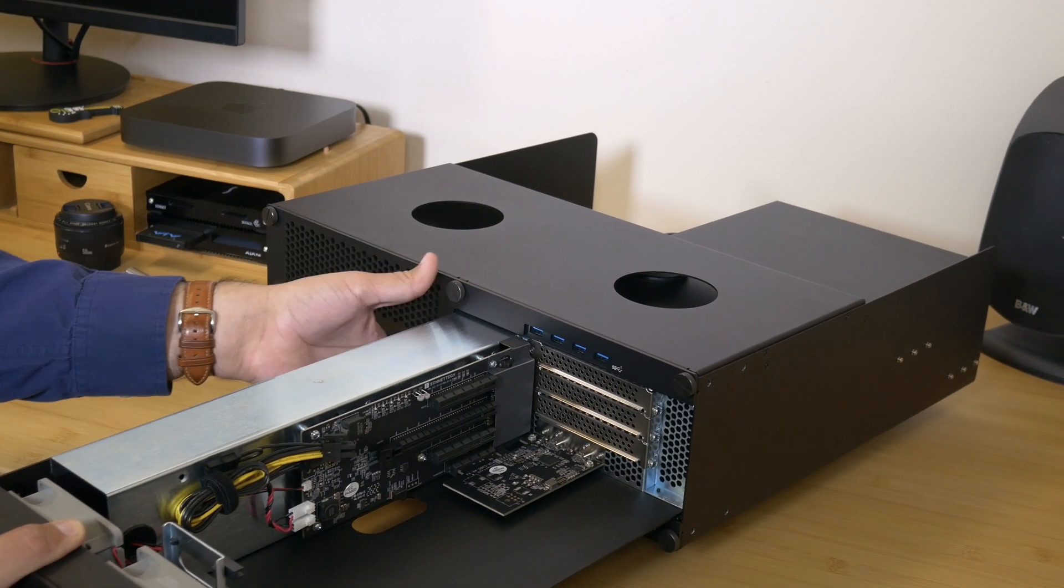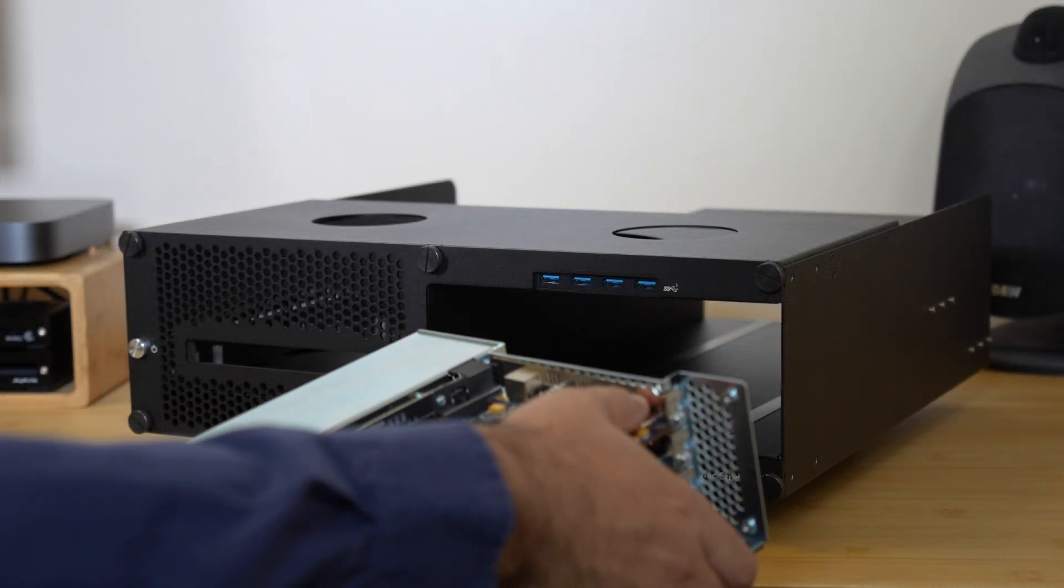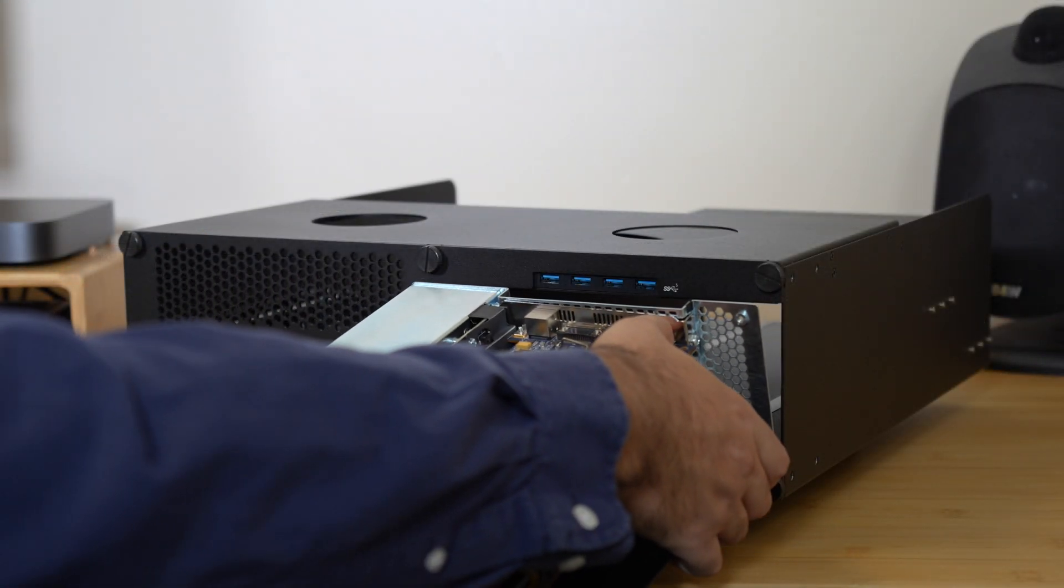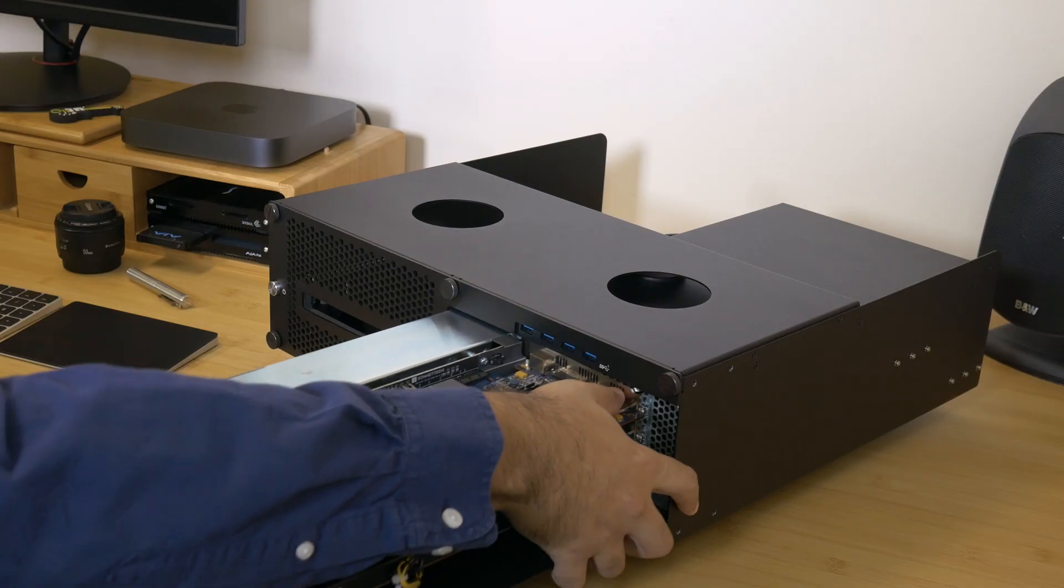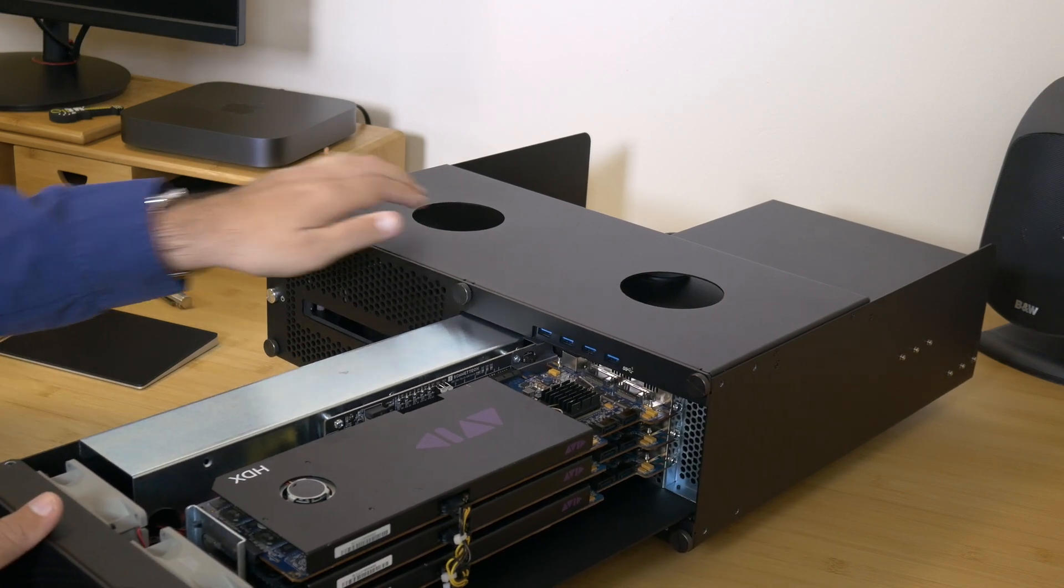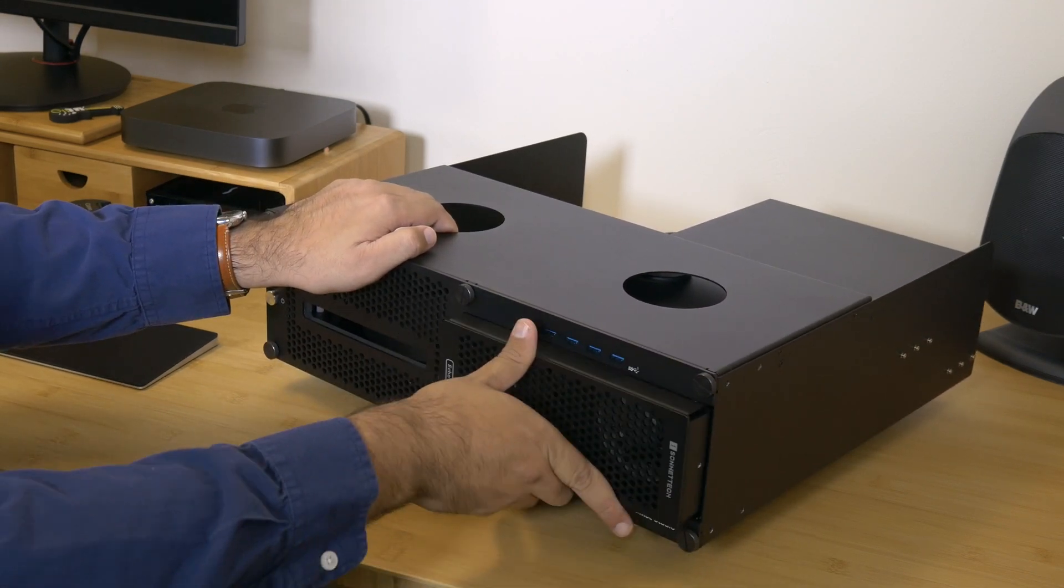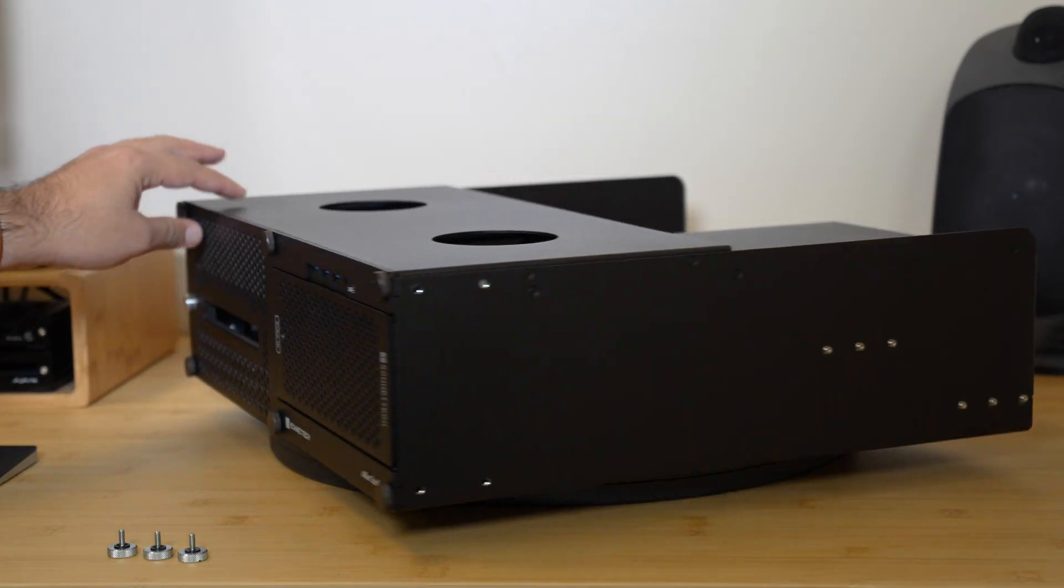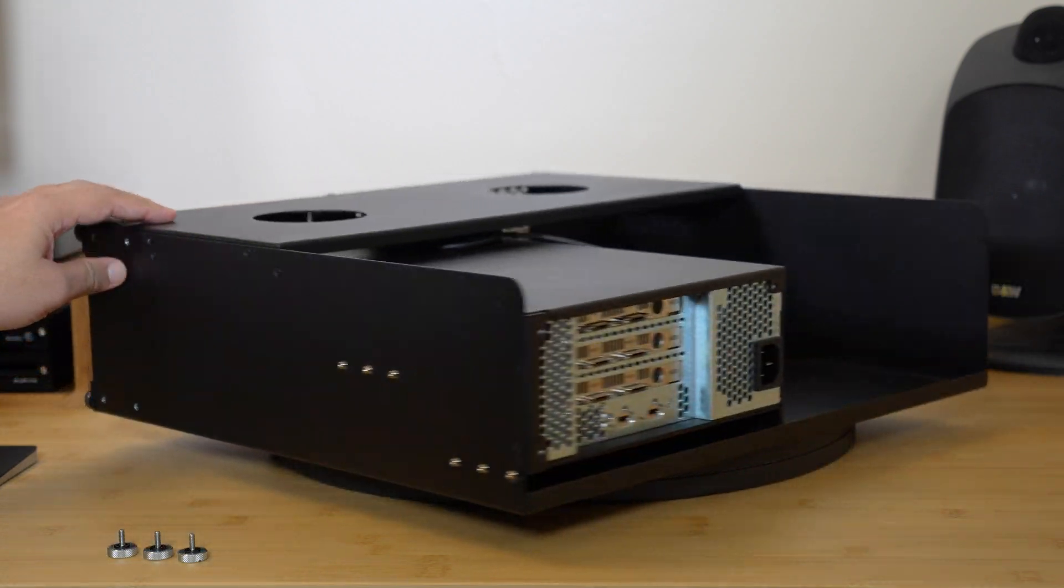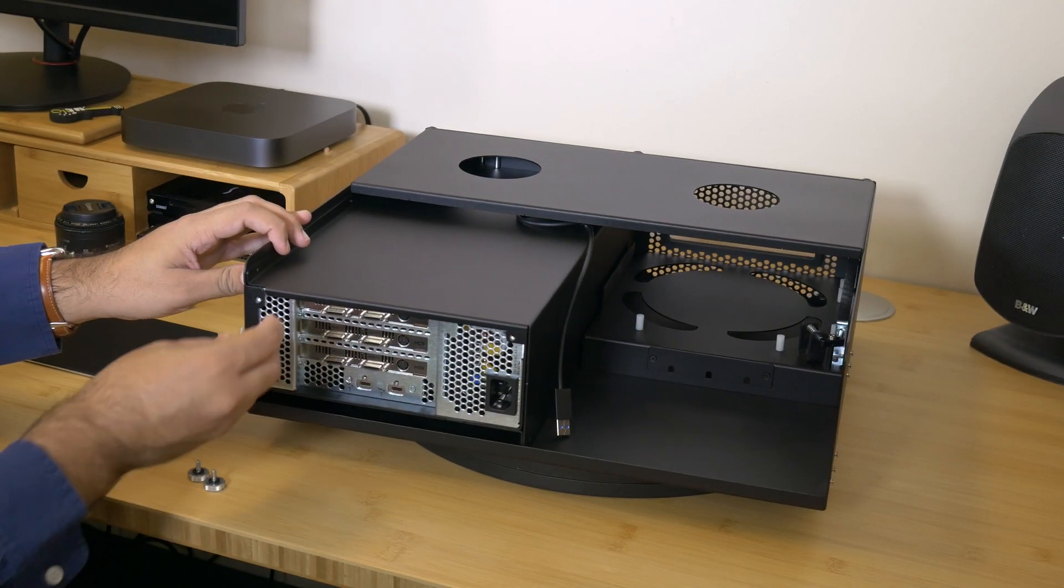Following the user's guide, install your PCIe cards into the echo module. Slide the echo module back into the enclosure. Secure the echo module with the three silver thumb screws you removed previously.